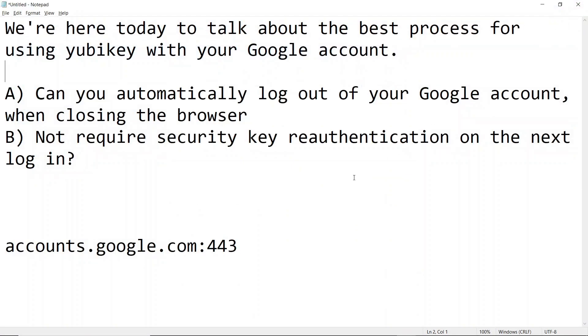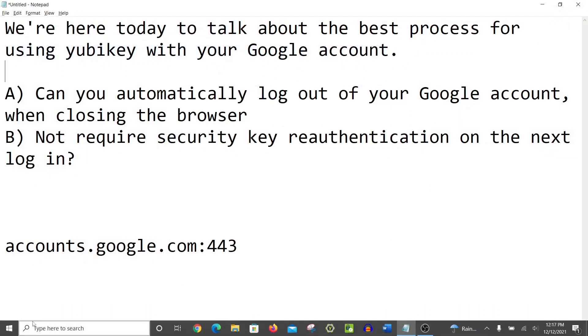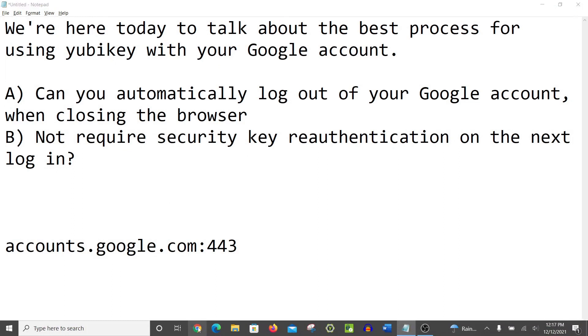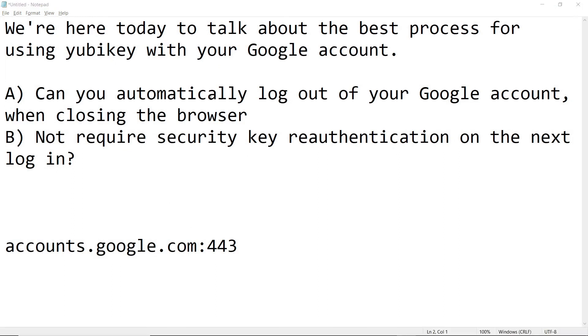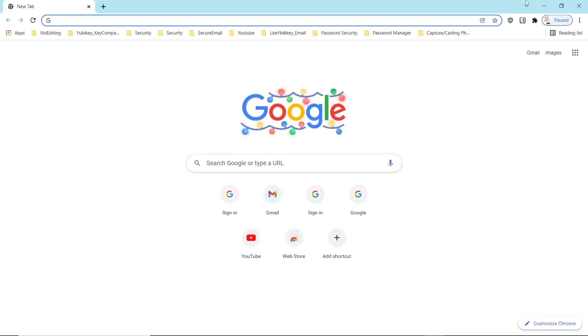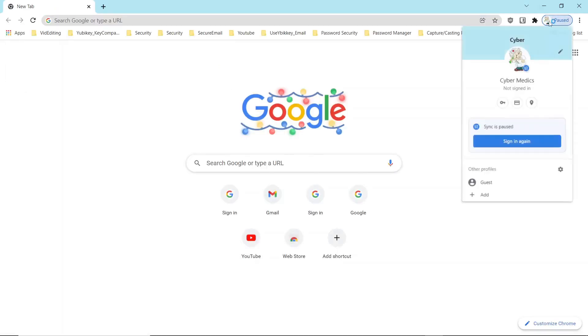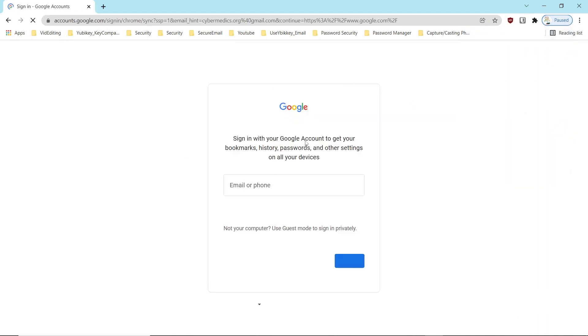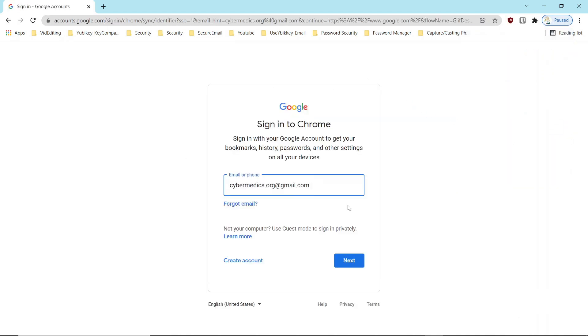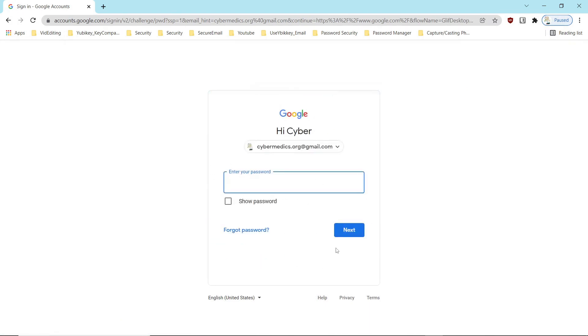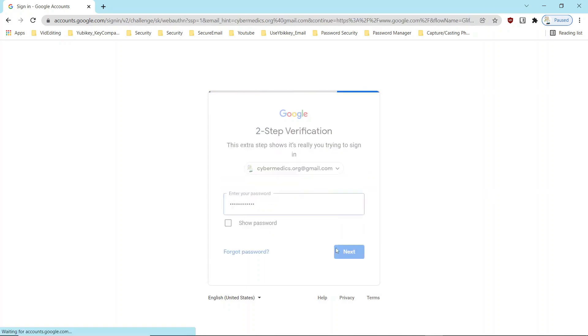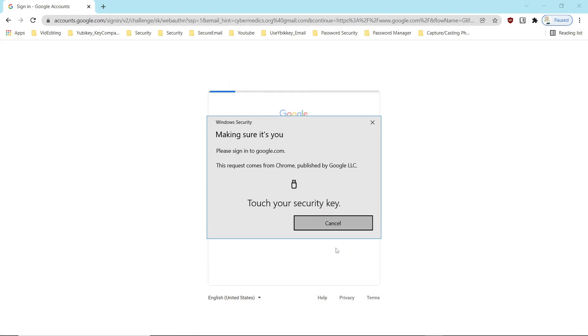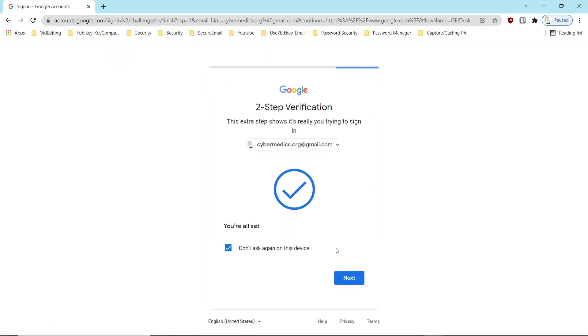The nice thing about that is when I close the browser I automatically log out of the account. So here I'll sign in again, see it closed me out of the account. It's forcing me to log back in. And it's also forcing me to re-authenticate with the key.